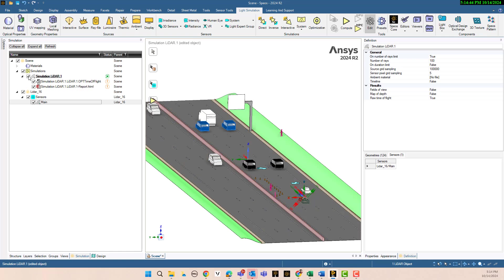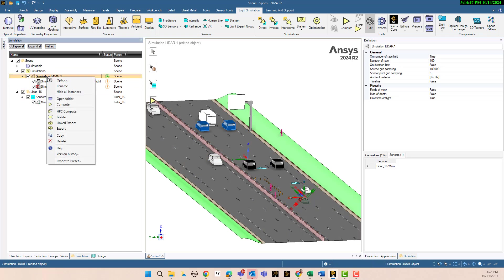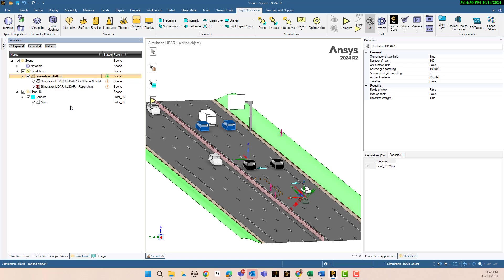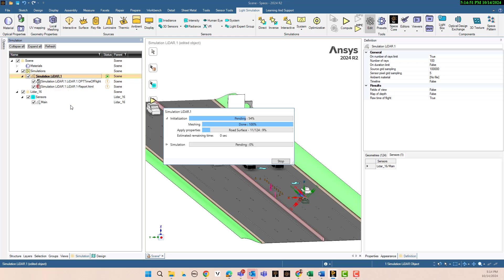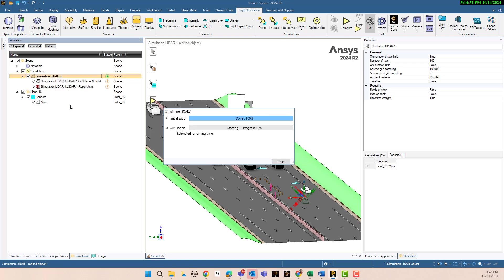Our sensor — LiDAR 16 from main — is now added to the simulation. Everything looks good, so now we can run the simulation. Right-click and select compute to start.